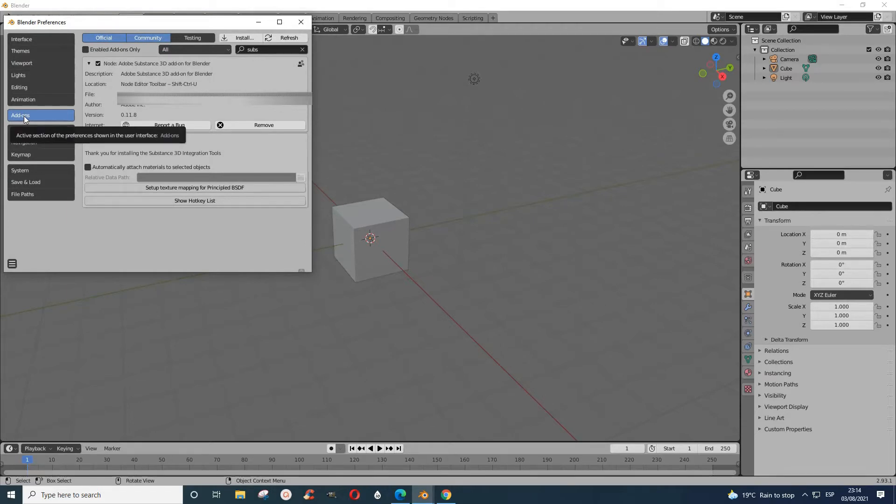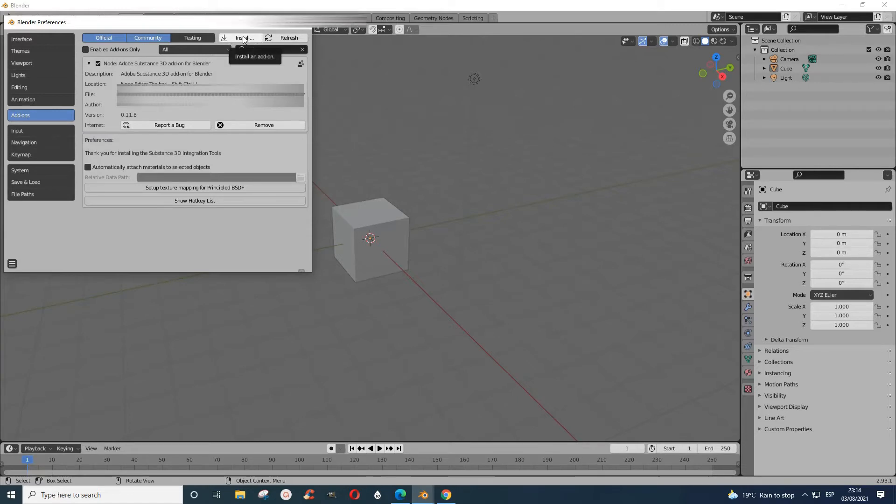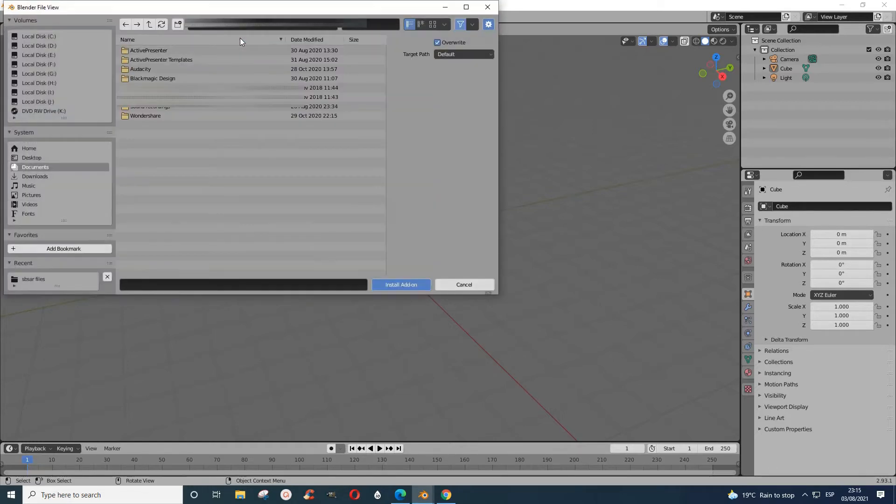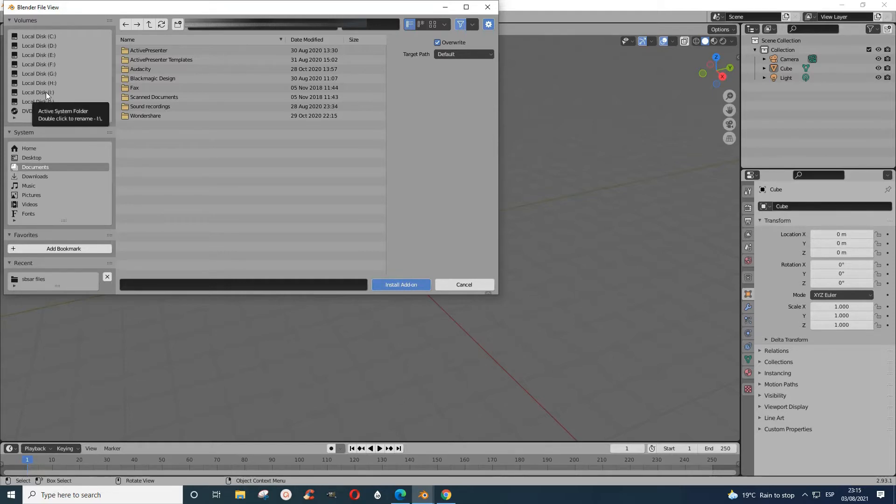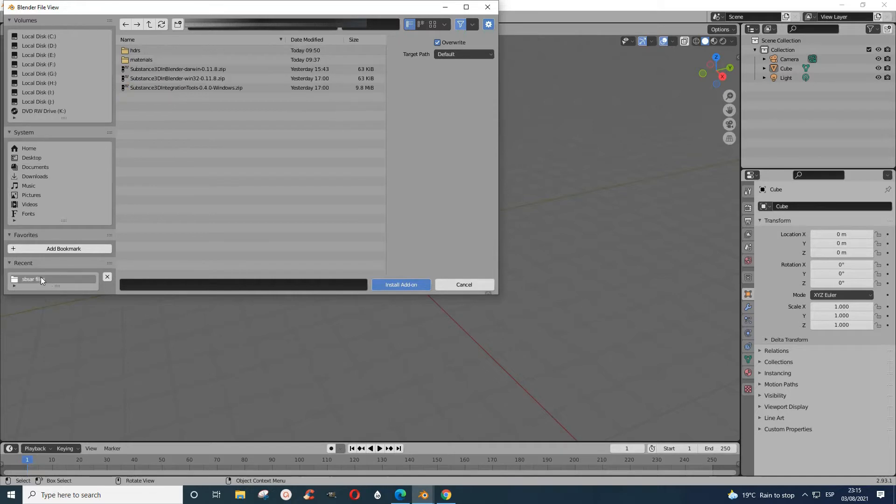Then you go to Install because this is not from Blender, you have to install it. When you click Install, it brings you to this place where you can select wherever you have saved your file.